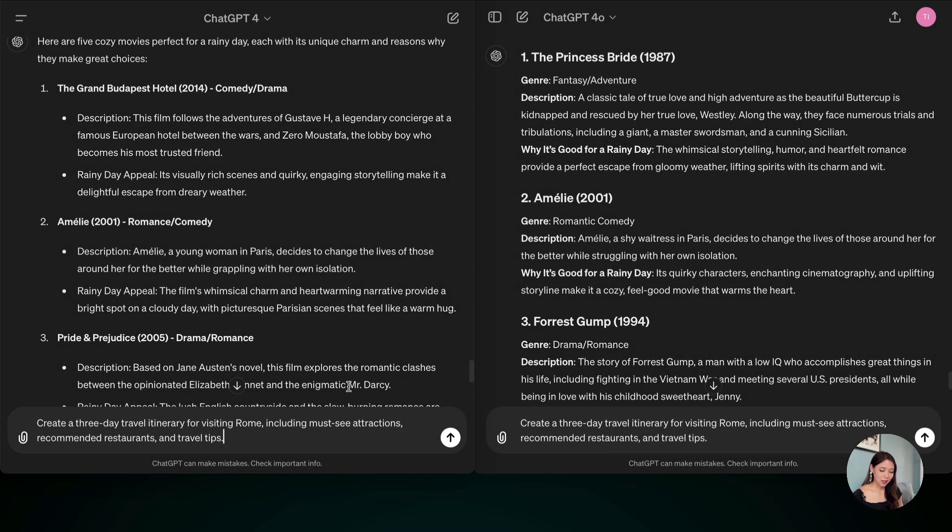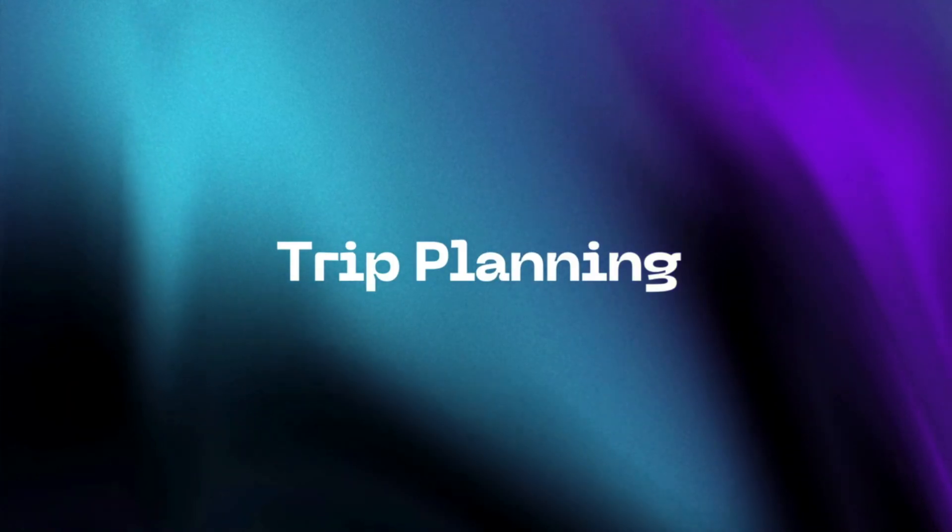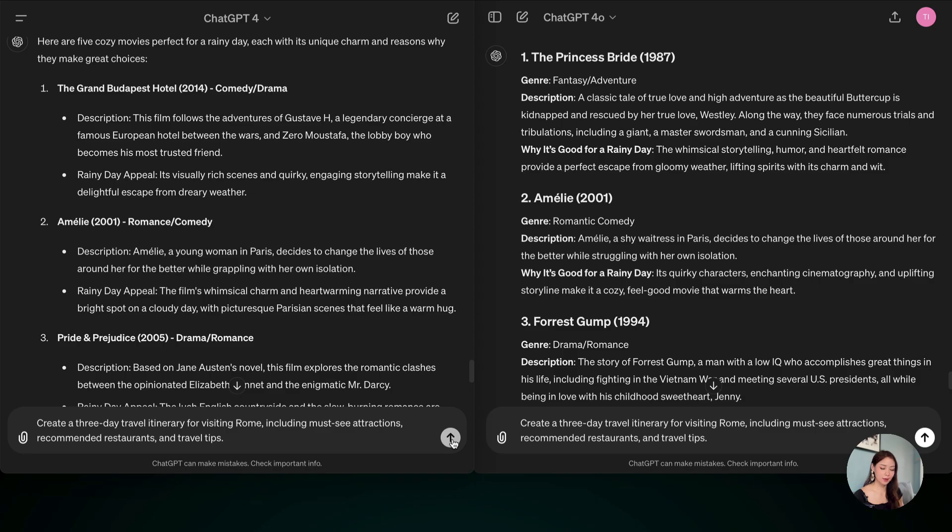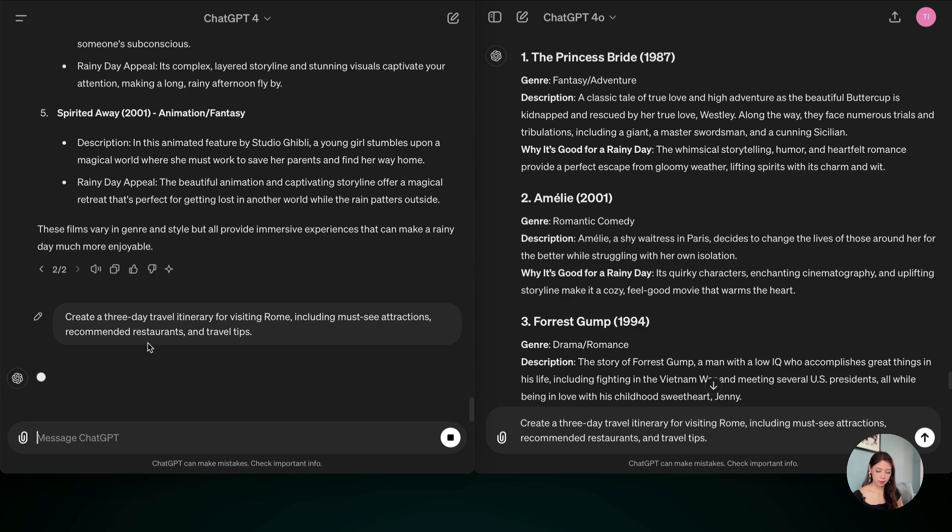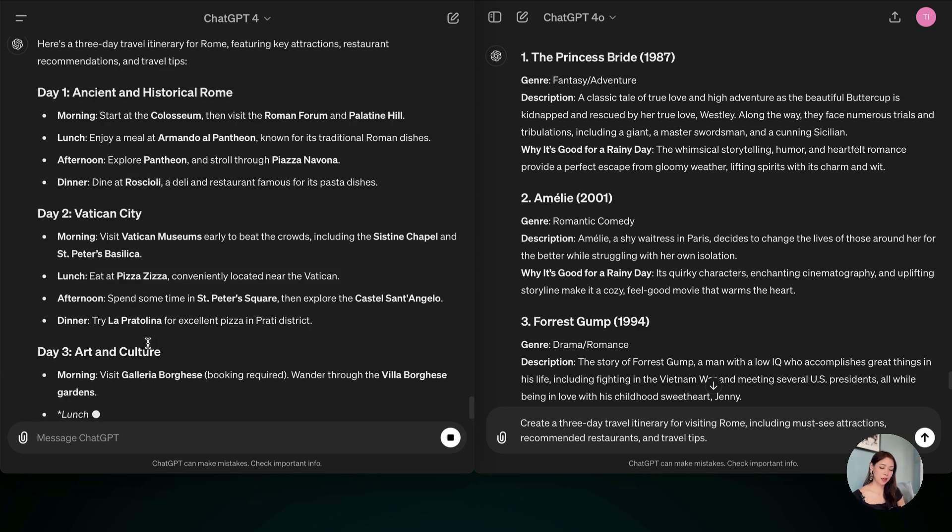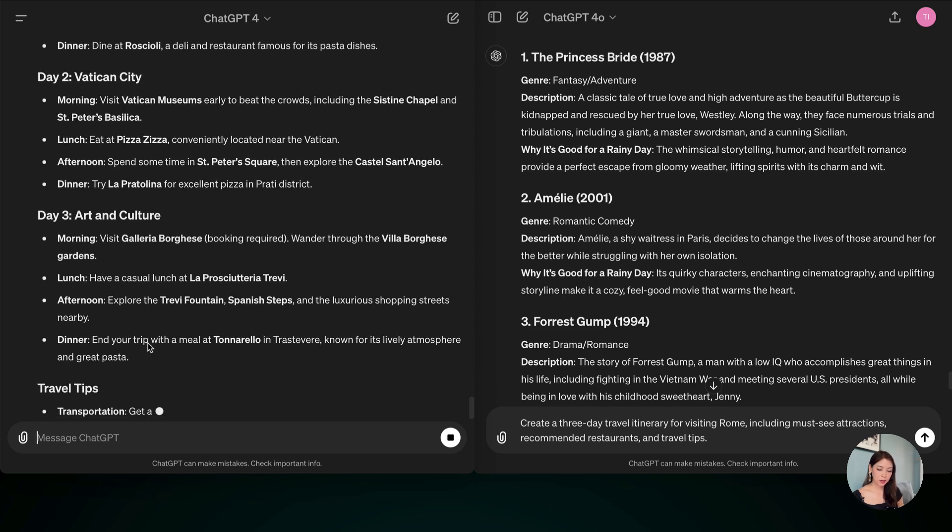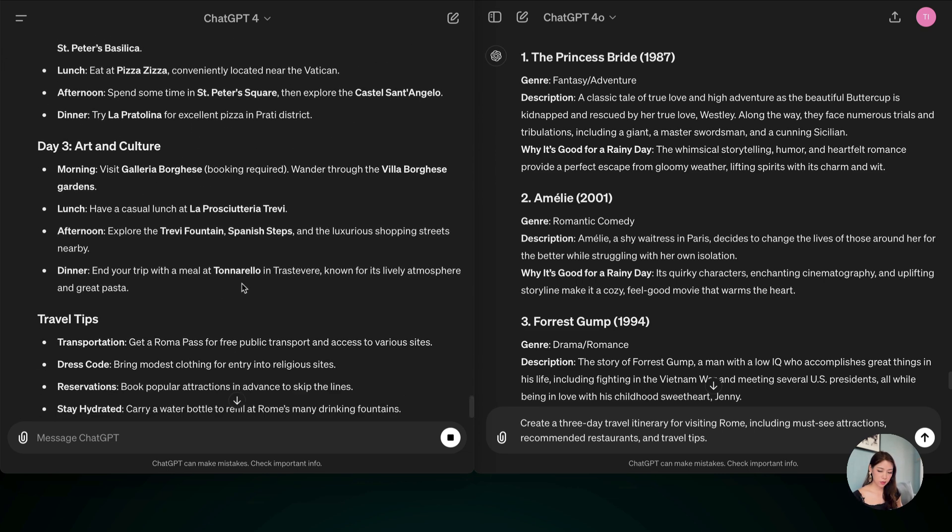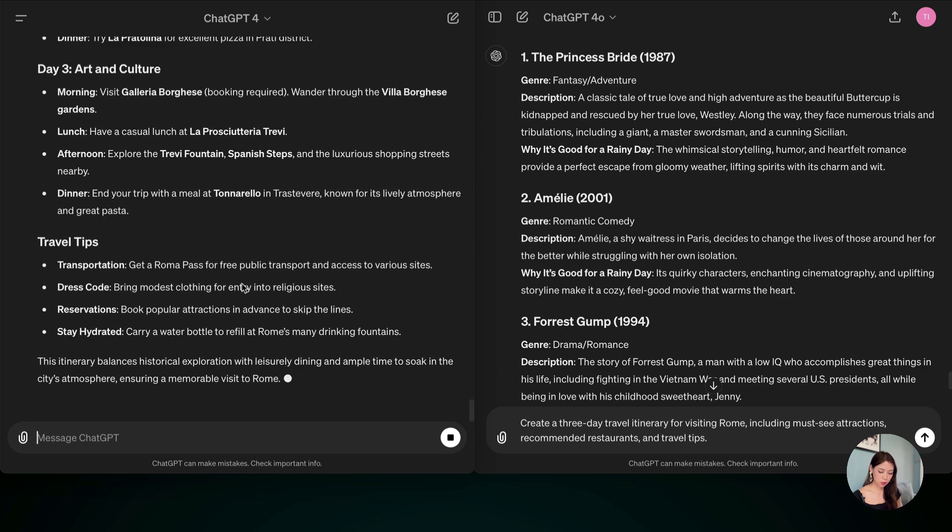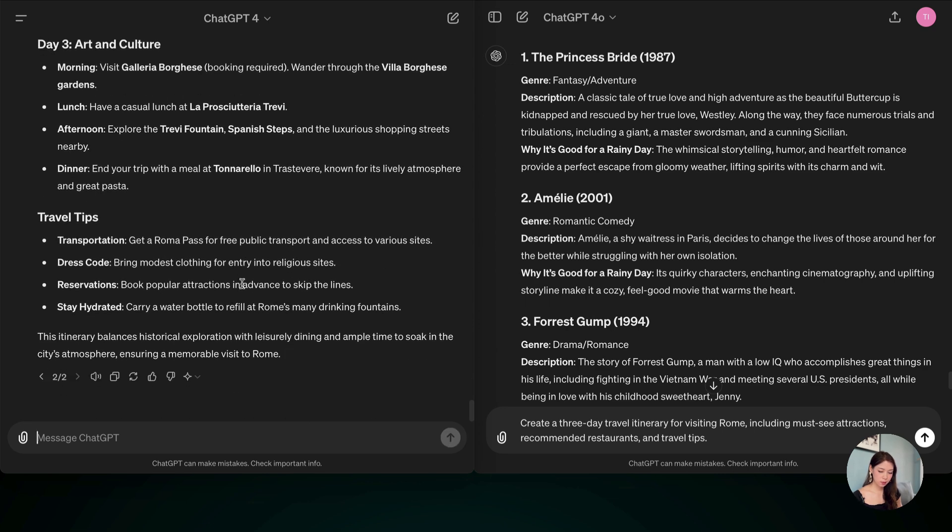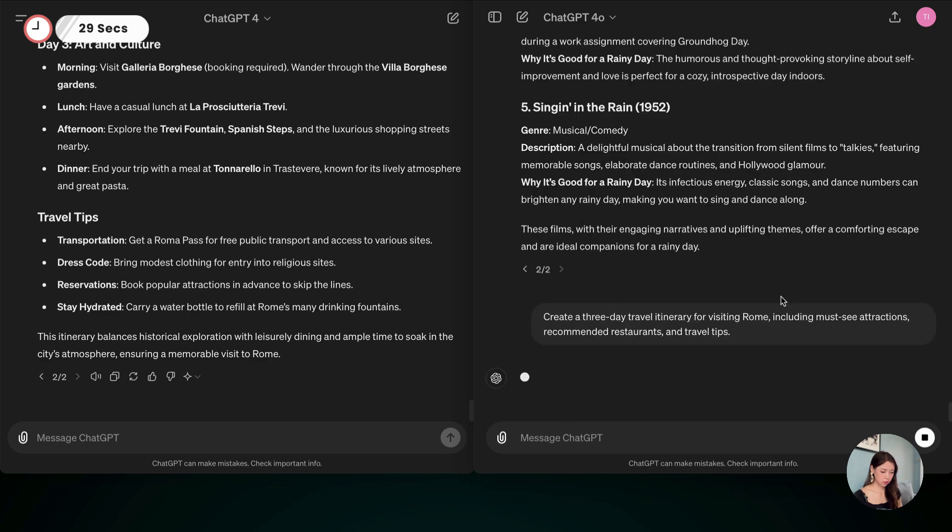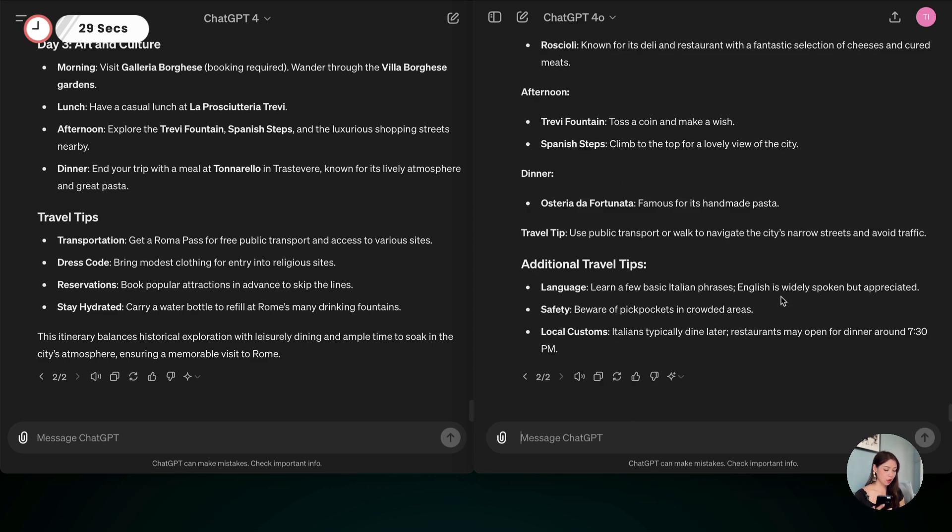Okay, so now I have the last prompt here. Let's say you're going to Rome and you want to have some recommendations. And let's hit it. Yeah, this is taking some time. But it says Vatican City, Art and Culture, 1, 2, 3. Travel tips. Okay, that took 29 seconds. And let's see for ChatGPT-4-0. Go. Okay, only 19 seconds. So in terms of speed, ChatGPT-4-0 wins again.